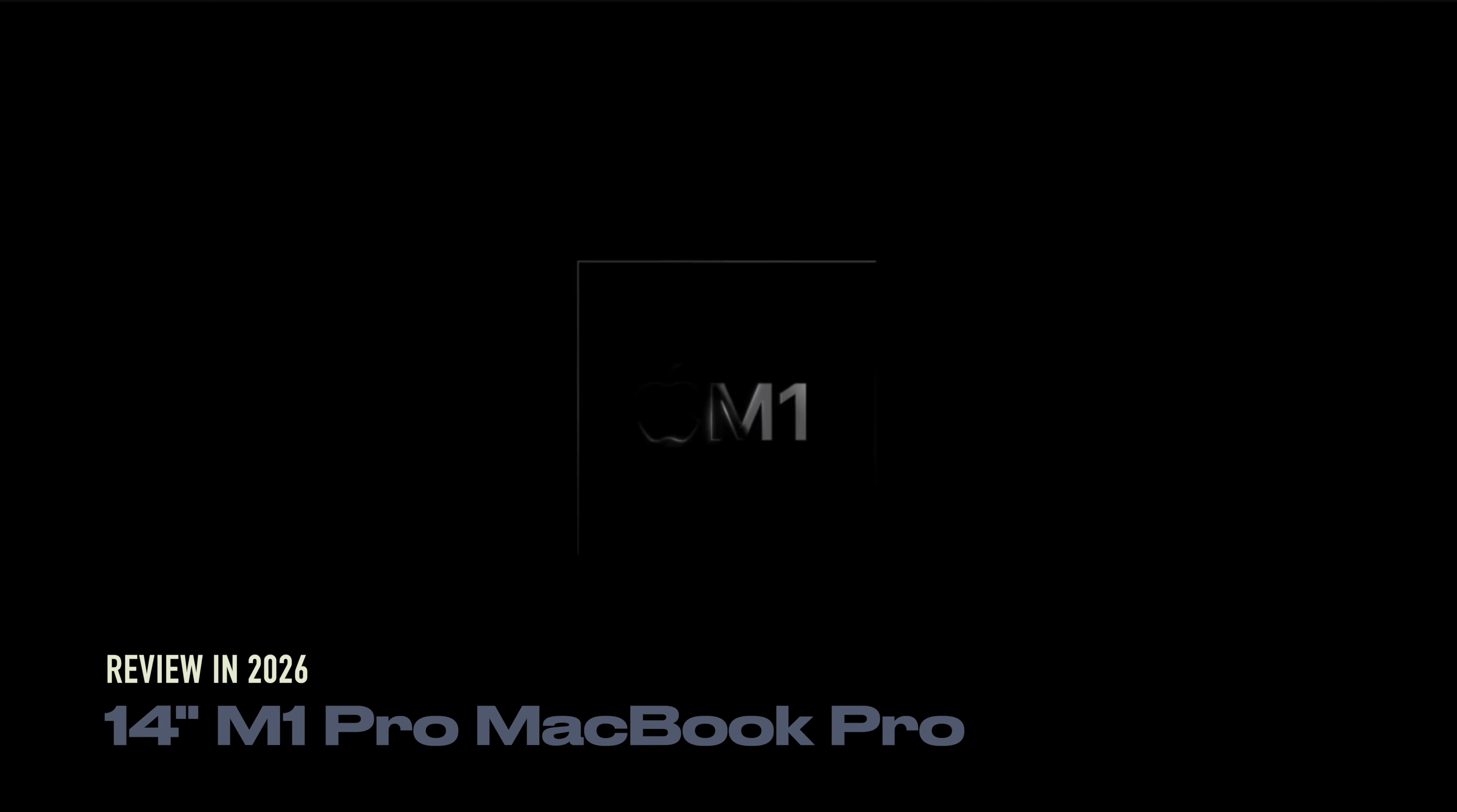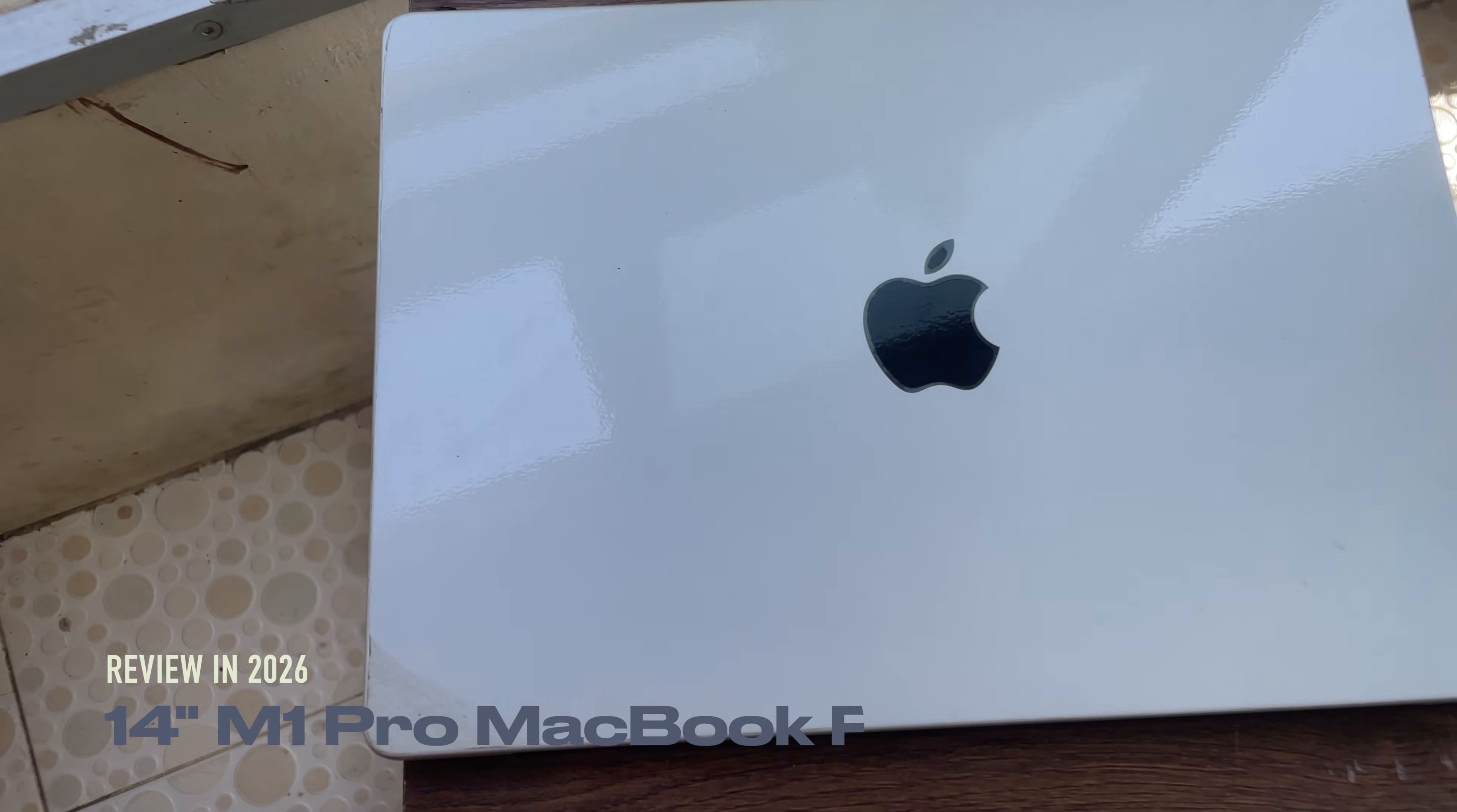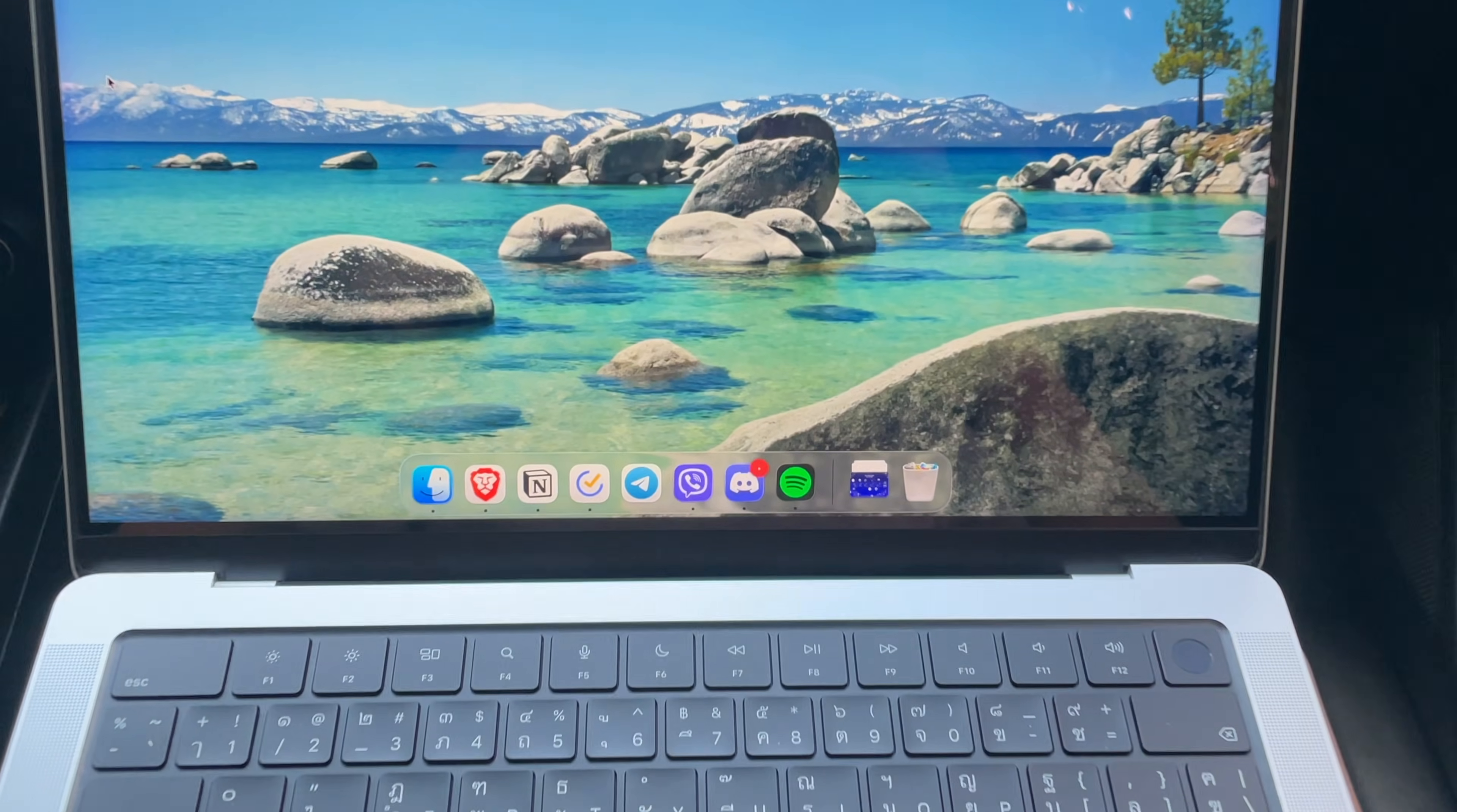Happy New Year everyone! Ever since the release of the Apple Silicon chip, Apple's MacBooks have gotten so much better. The performance and efficiency of the Apple Silicon chips are something that is unbeatable to this day.